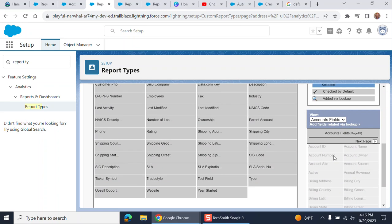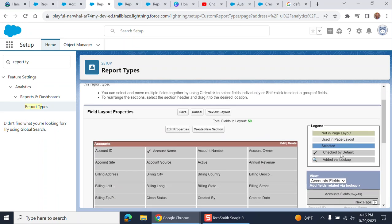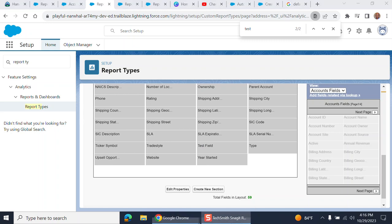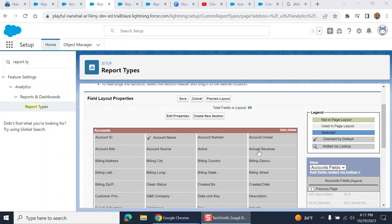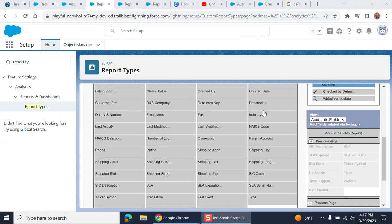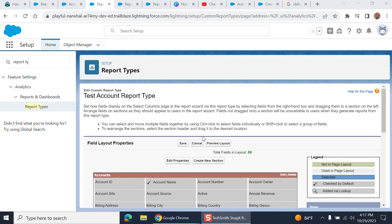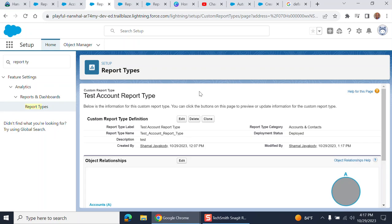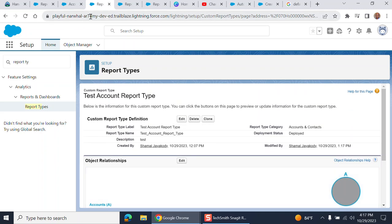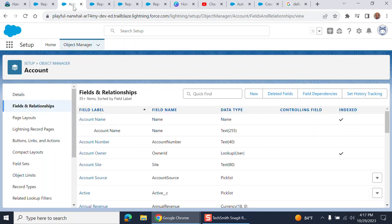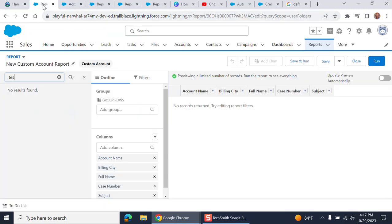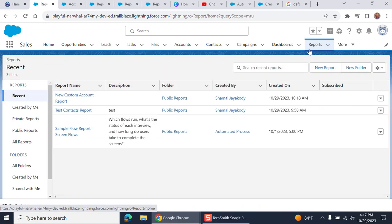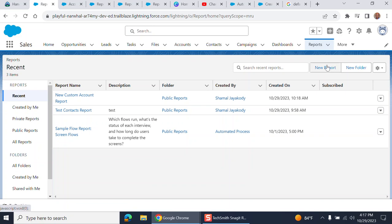If you look up and type test here, you can see the test field is already added right here. You can save it. When you save it, it's already there. Now you go to the report.